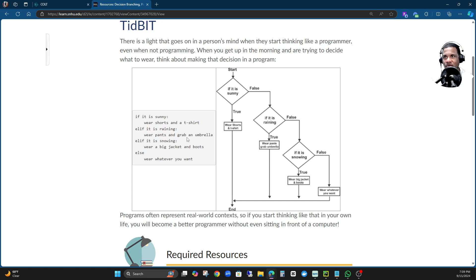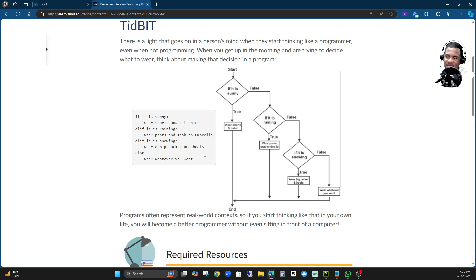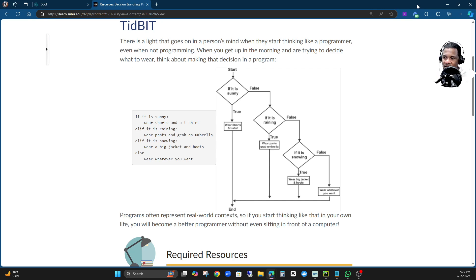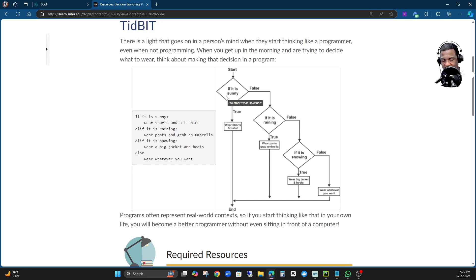This is a better way to understand how you want your program to run, what you want your program to do. You write it out in human language, and then you say: if it is snowing, wear a big jacket and boots; else, wear whatever you want. So I'm basically saying what I want my program to do. Now in a flowchart, you see that we're using condition statements — but now we're going to use visualization. There are people who love visual representation because that's the way they understand. So, look — every program has a start.